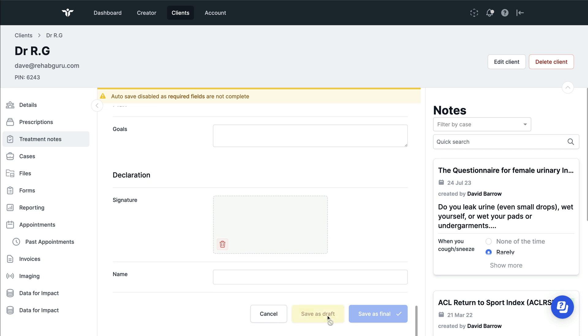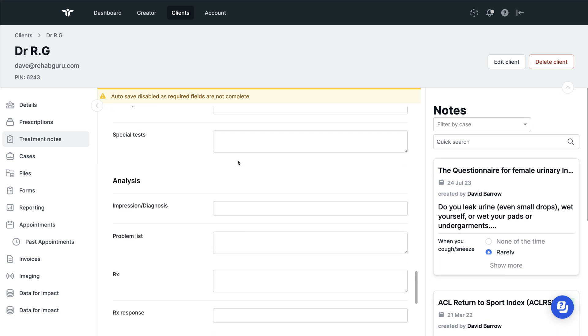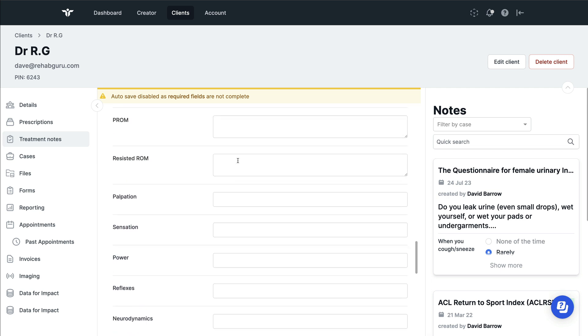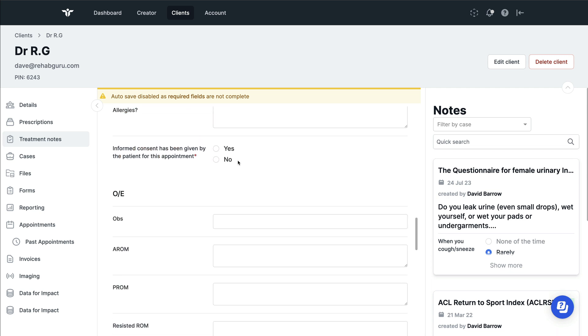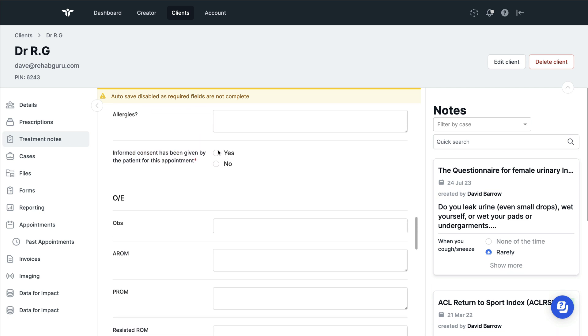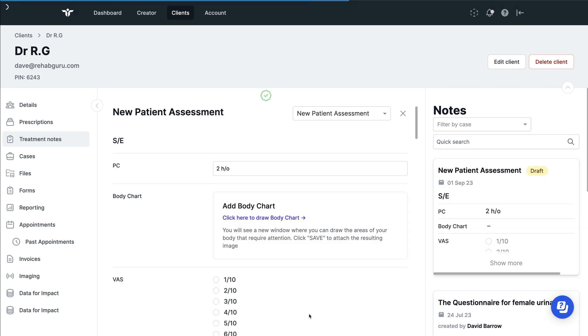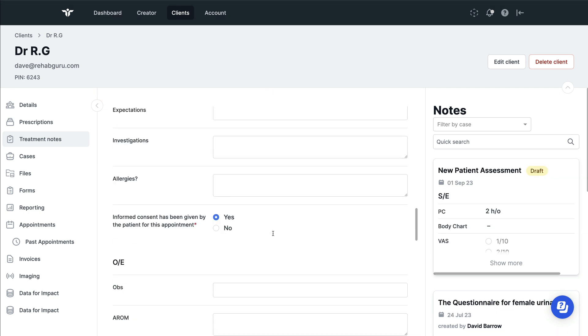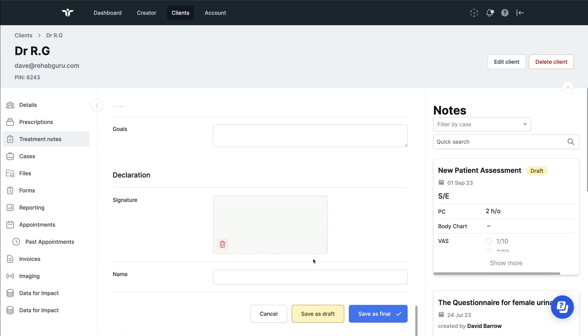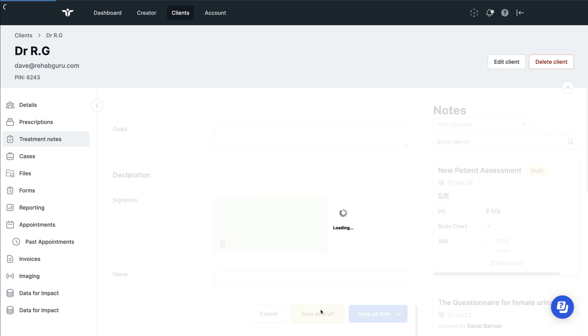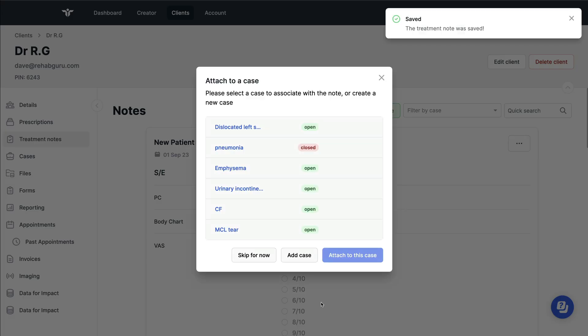When you're done with this, you can click on save as a draft or as a final. In this case I can't do it because there is a mandatory consent field which I need to check before I save it. If you choose to save it as draft, then you can edit it again in the future, whilst if you clicked on save as final, you cannot then edit it. So it's worth remembering this as you get used to the RehabGuru platform.